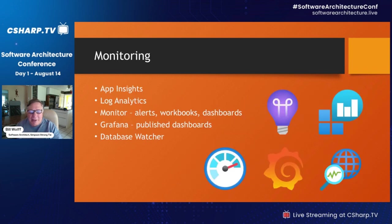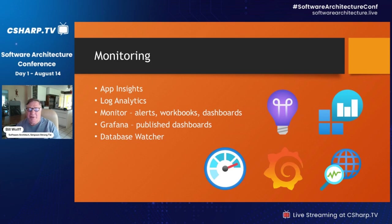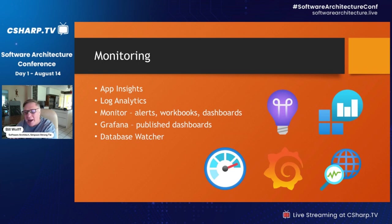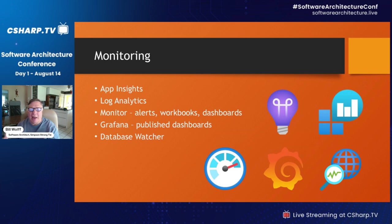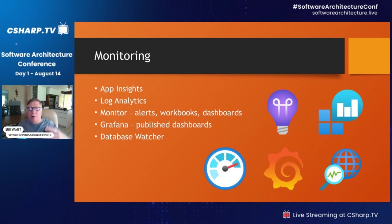One of my favorite parts of the cloud is monitoring. Some of us grew up reading text logs from the C drive — this is much, much fancier. Microsoft has App Insights, which now relies on something called Log Analytics Workspace to store logging information. Once you start collecting these logs, you can query them using a language called Kusto, or KQL — Kusto Query Language. These queries can generate alerts like email messages if you get a bunch of errors, or be put in a workbook — a set of instructions that allows someone to run queries and learn the status of a particular application.